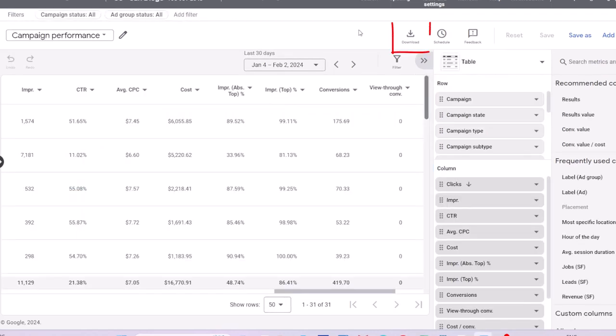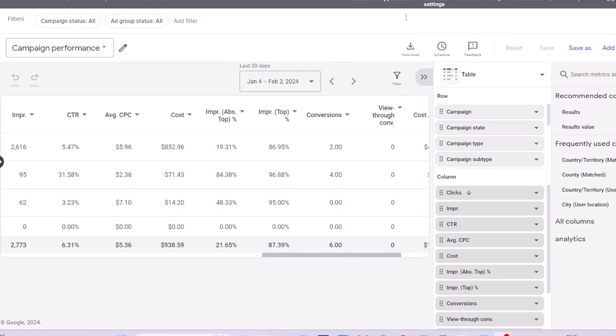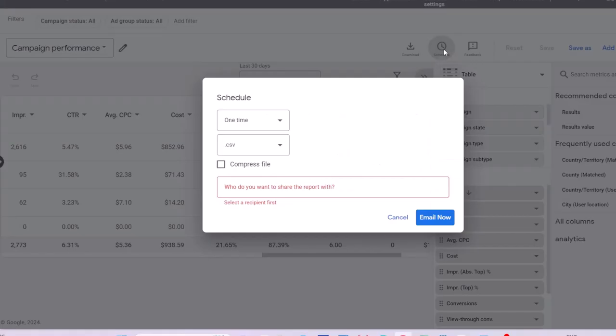You can download the report in CSV or PDF format or you can export it directly to Google Sheets. You can schedule the report to be sent to you or other people's email addresses on regular intervals.